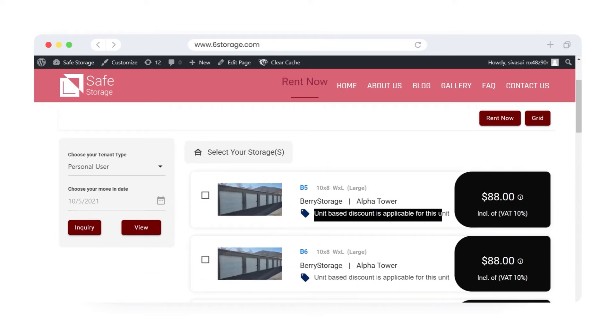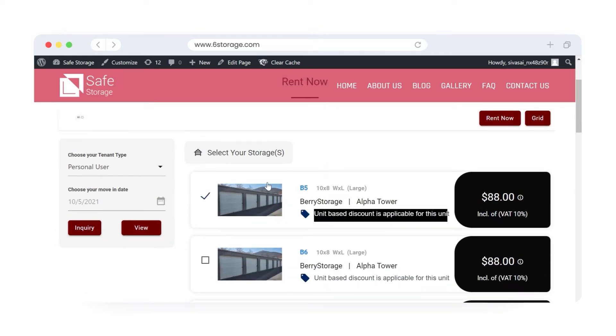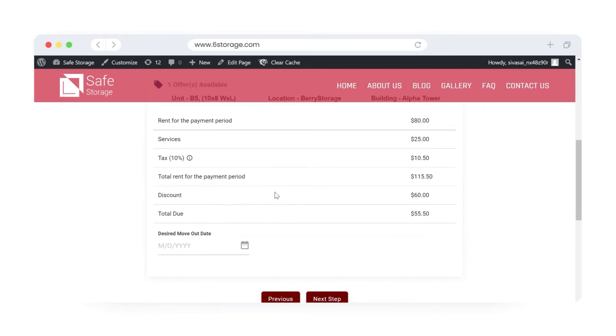Tenants can see the unit-based discount in the unit listing page and review the total payable amount after the discount.